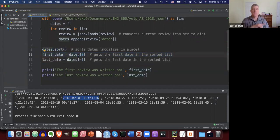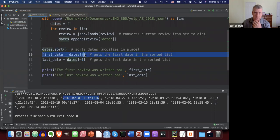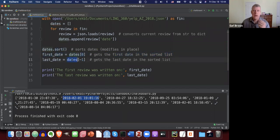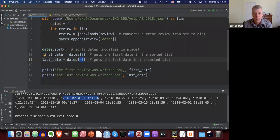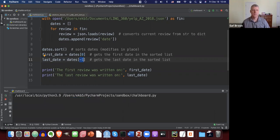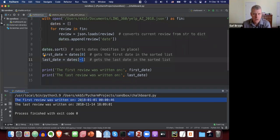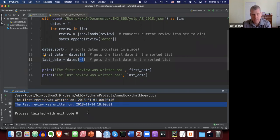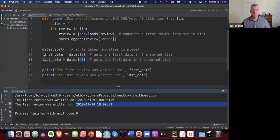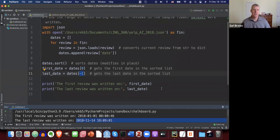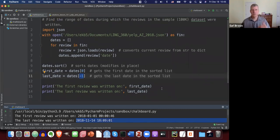After sorting, the first element chronologically should be first in the list. On line ten, I grab that first element with index zero, and the last one with the negative-one index. The first review was written on 2018 January 1st at 46 seconds after midnight, and the last one in this dataset was written on November 14th of that year. You can pause the video to look at my screen, or check the solution file in the CMS.